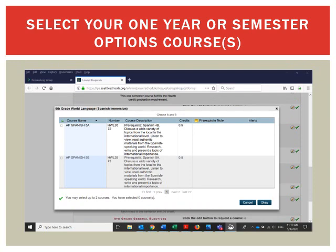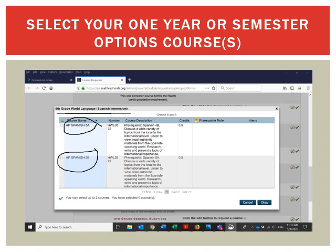Students planning to participate in the Dual Language Spanish Immersion program will need to select AP Spanish 5A and AP Spanish 5B for first and second semester, located in the 9th grade World Language Spanish Immersion pop-up window. Then click OK.